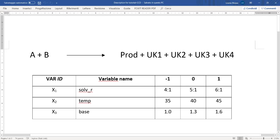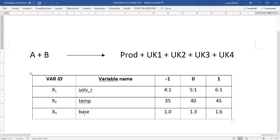This is a chemical transformation, a chemical reaction from two components A and B to give the desired product and four different unknown impurities. We selected three variables: solvent, temperature, and base.